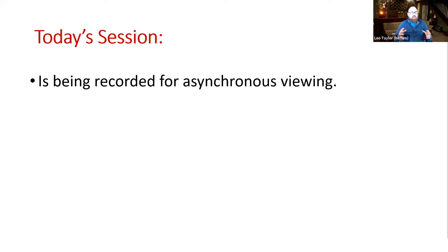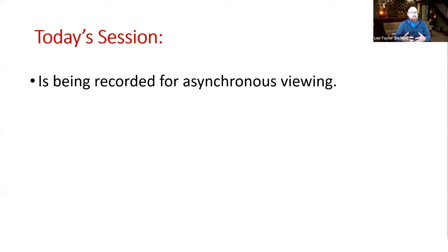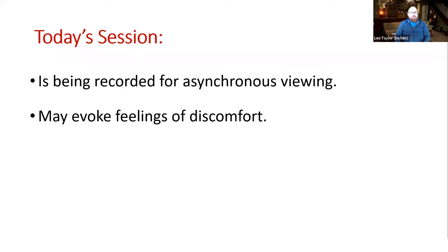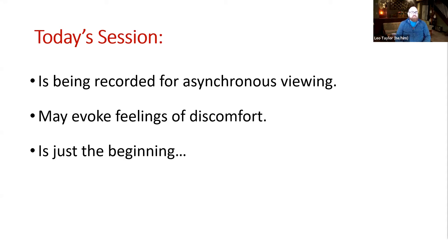Normally I don't record my sessions because I try to create a brave space for sharing. When we're talking about issues such as implicit bias, prejudice, and discrimination, my urge when teaching is to share openly and model how we should be thinking about these topics, and that can put us in a very vulnerable position — especially if we're being honest about the biases we know we hold. I'm recording today because it's a short session and will be a valuable resource. Even though it's short, it may evoke feelings of discomfort, and that's okay — that's actually a good sign.